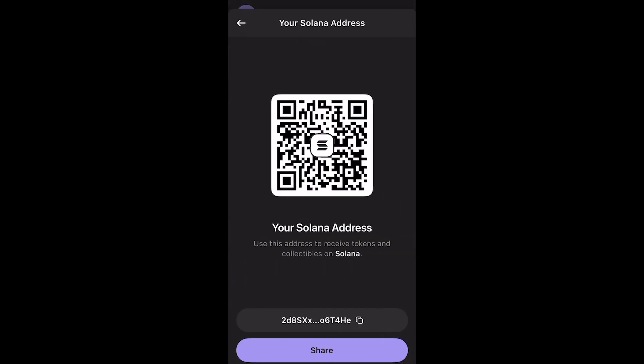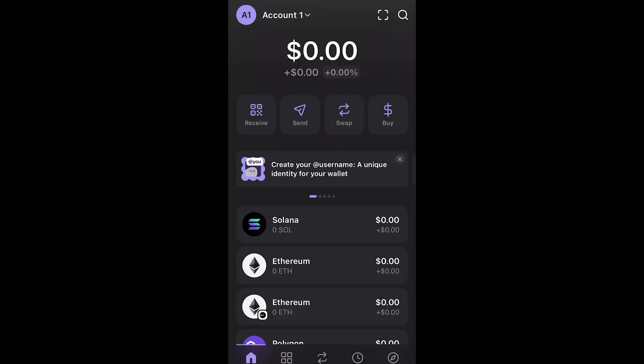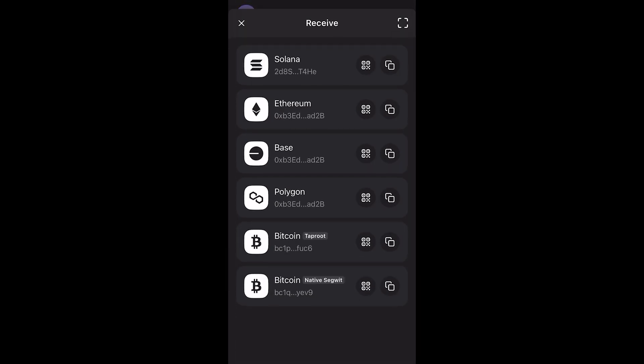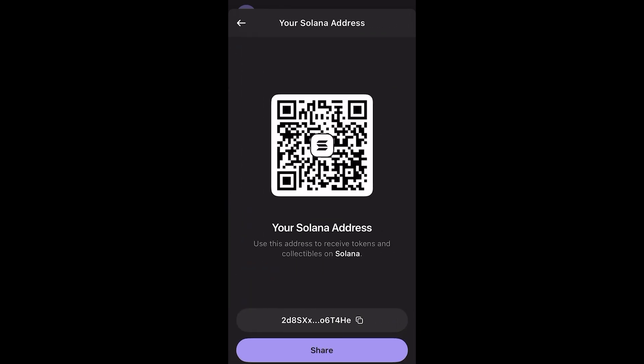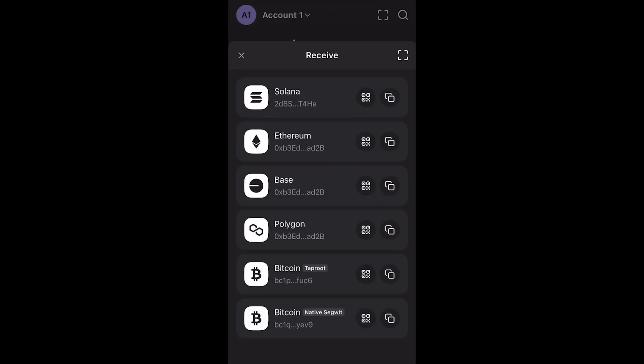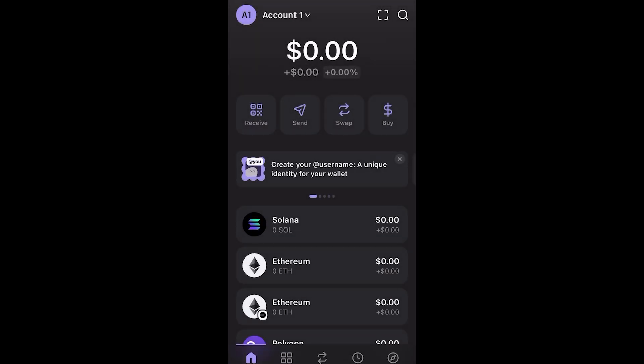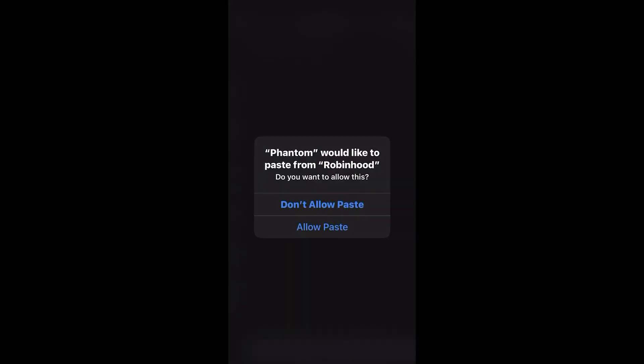If you have not done this before, it's going to ask you for a quick verification — a picture of your driver's license or a specific document just to verify you are who you are. Get that done quickly and then you can go ahead and start sending crypto from your Robinhood wallet to any other wallet and begin your investment on meme coins, altcoins, or just crypto in general.